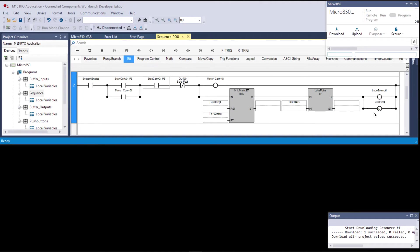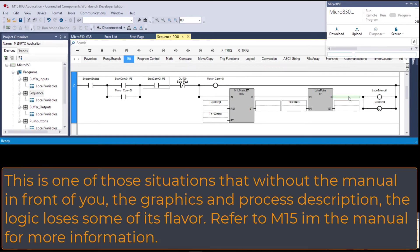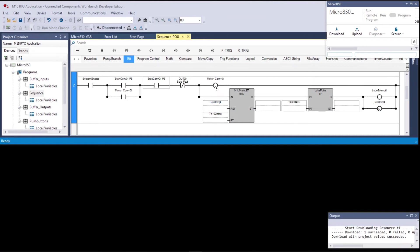The output Q of the timing pulse drives the lube solenoid for 4 seconds. When Q goes false, a falling-edge coil turns on the 'lube complete' bit. The reset for the RTO is wired to 'lube complete,' so when the lube cycle finishes it resets the RTO. The motor going on and off accumulates the timer retentively, and once ET reaches PT it fires the 4-second lube pulse, then resets and starts over.